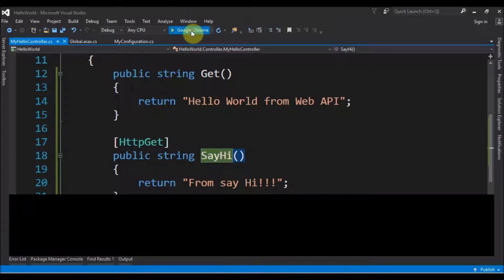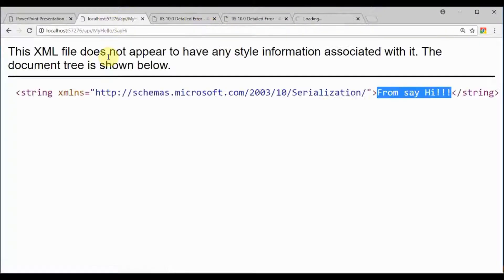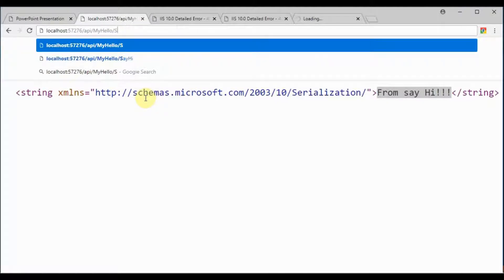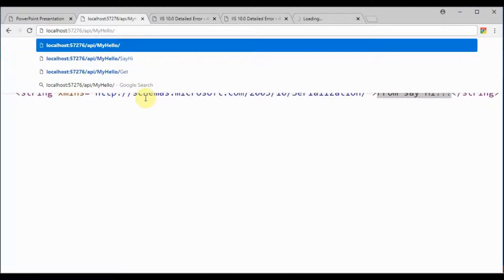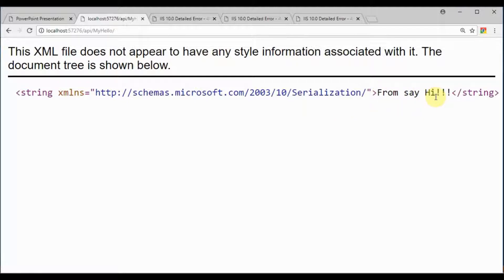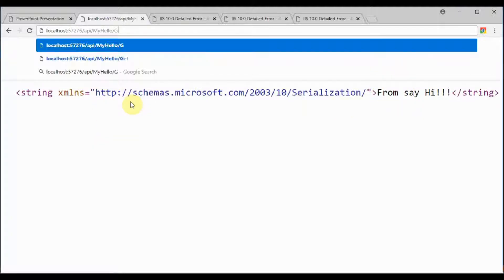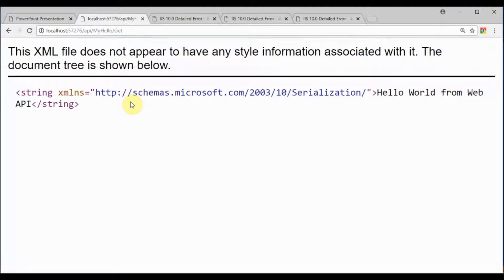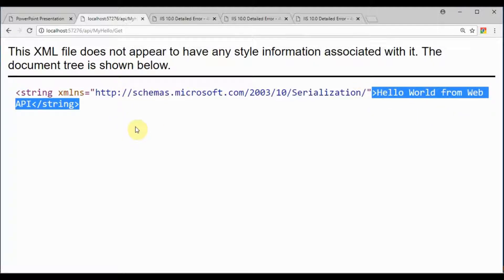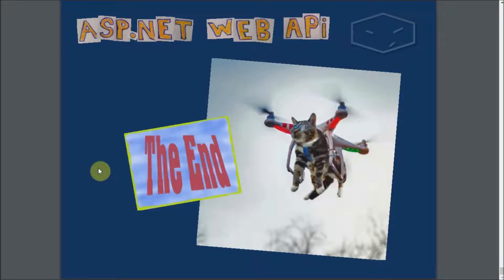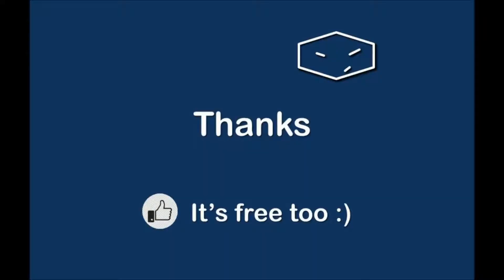So if we go here to the address and remove everything, we just have API slash MyHello. Now we have 'From say hi'. This is the default. To access the Get, we must say the action: API slash MyHello slash Get. And with this we can access the Get method. This is the end, thanks for watching, and hope you like it.